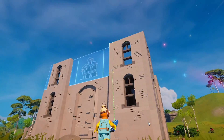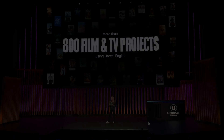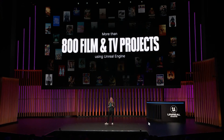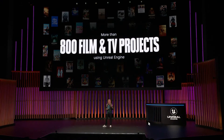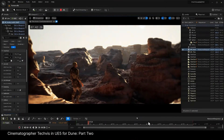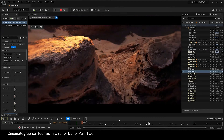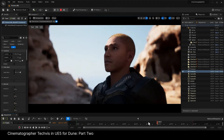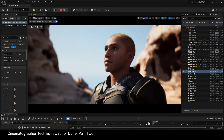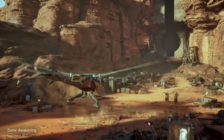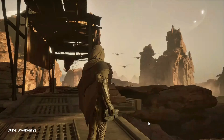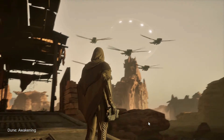They recapped Unreal Engine's use in films and TV shows — important since they recently changed pricing for that demographic. It's now being used in over 800 films and TV shows. They also showed a Doom open world game reveal that used Houdini, Fluid Ninja plugins, and Lumen for lighting — an open world survival-style game shown from its actual trailer.